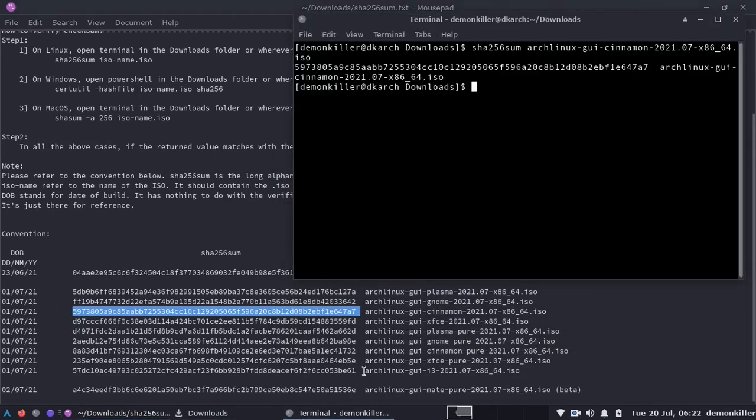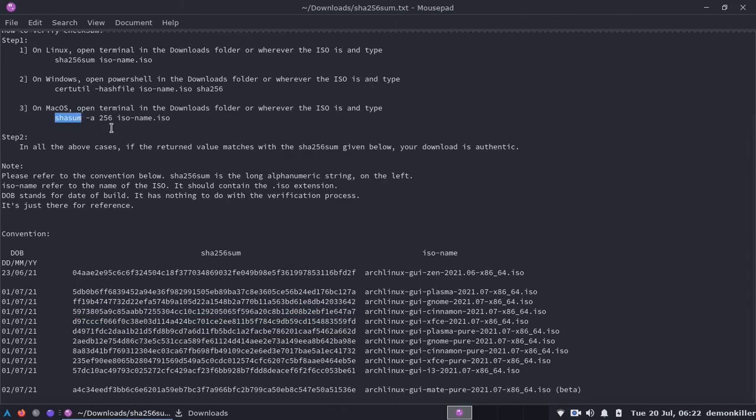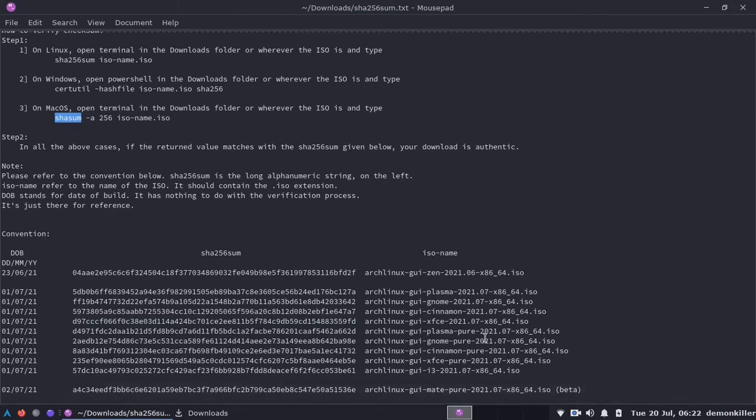This is how you do it in Linux. On Mac OS you can go ahead and type in shasum dash a 256 ISO name dot ISO where ISO name is going to be the ISO you downloaded. This is how you verify your downloads in Windows, Linux and Mac.